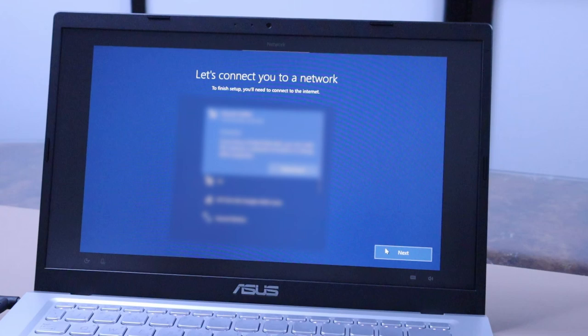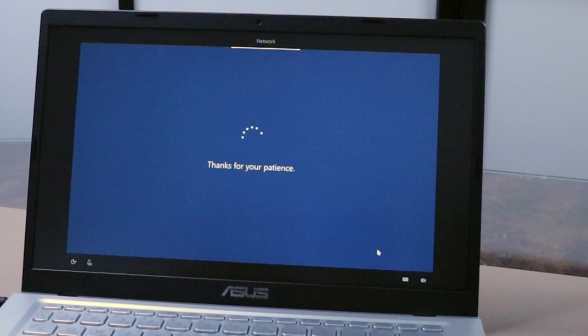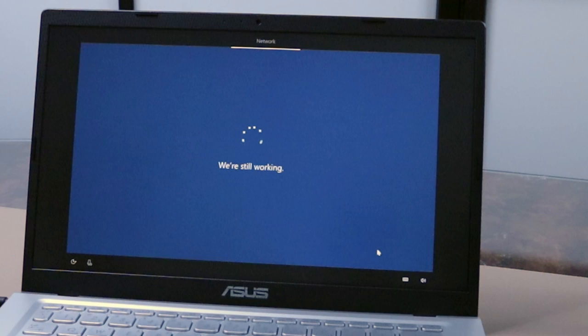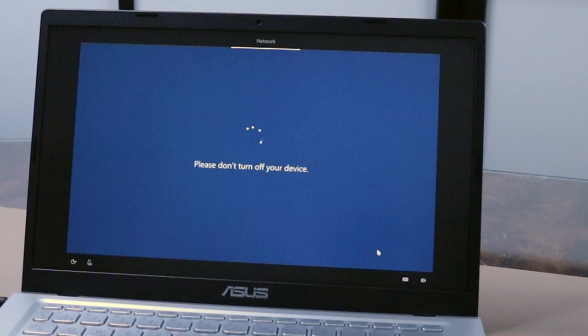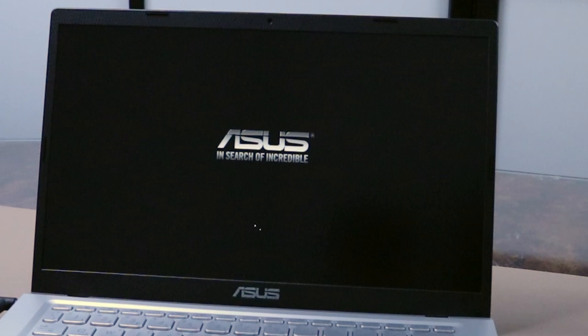It will take some time to do all the installation and updates. The laptop will restart a few times until installation is complete.